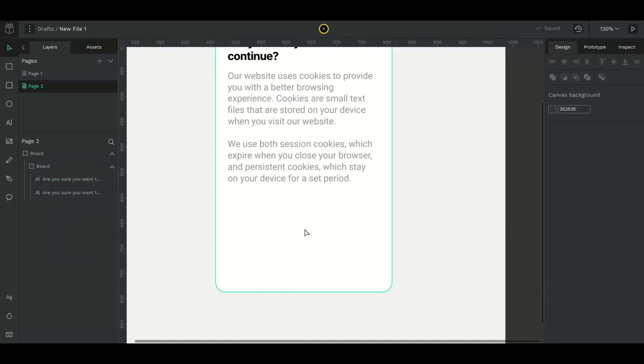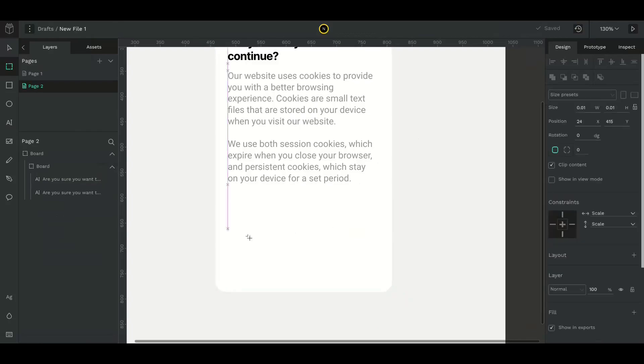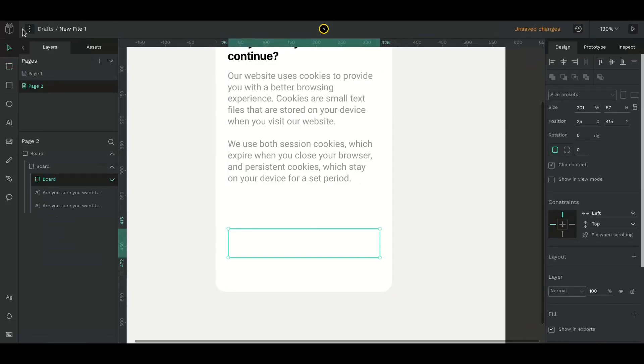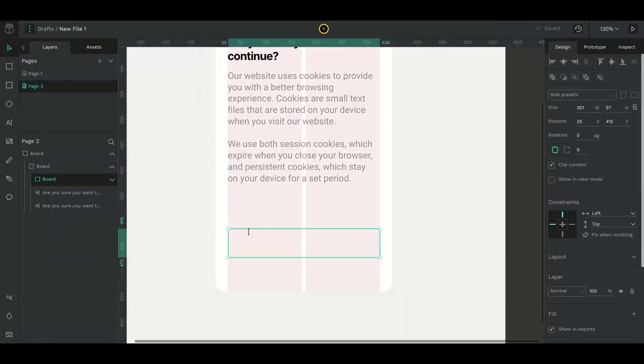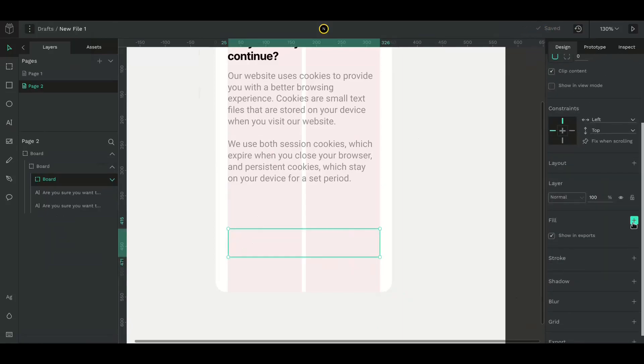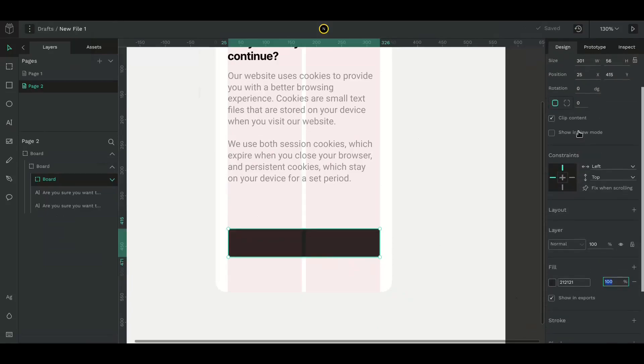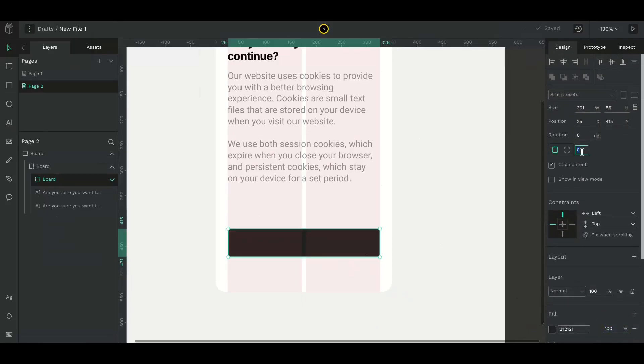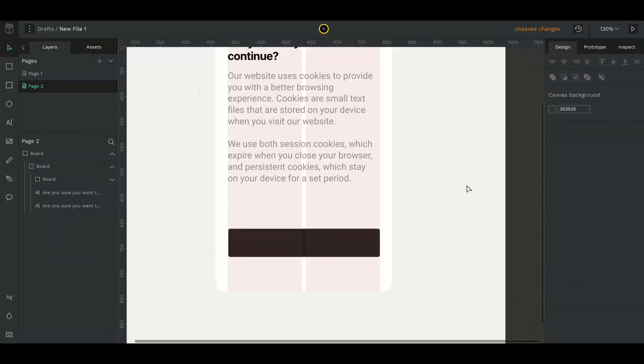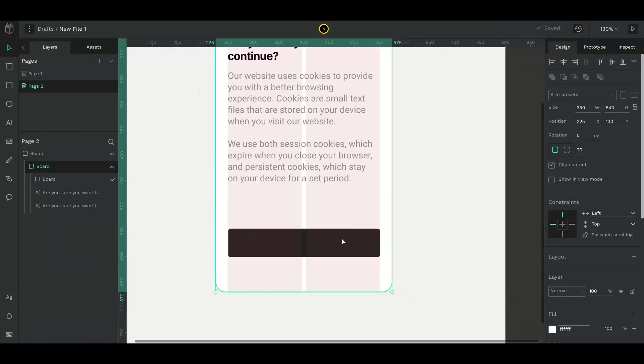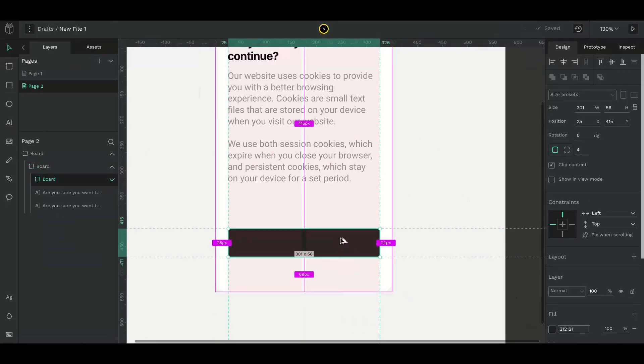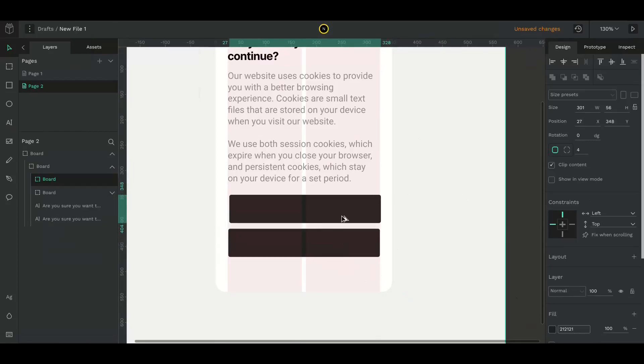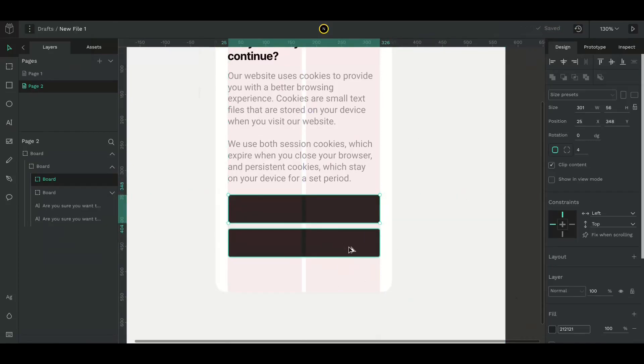Now let's create the button. Create a board and give it a height of 54 pixels. Change its color and border radius. Duplicate the board and give it another color. The buttons are confirm and cancel buttons.